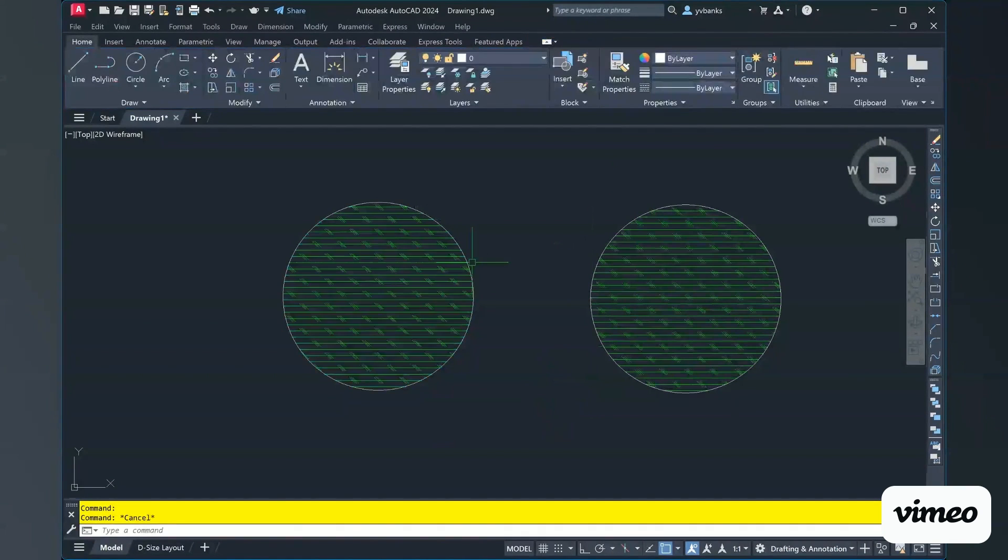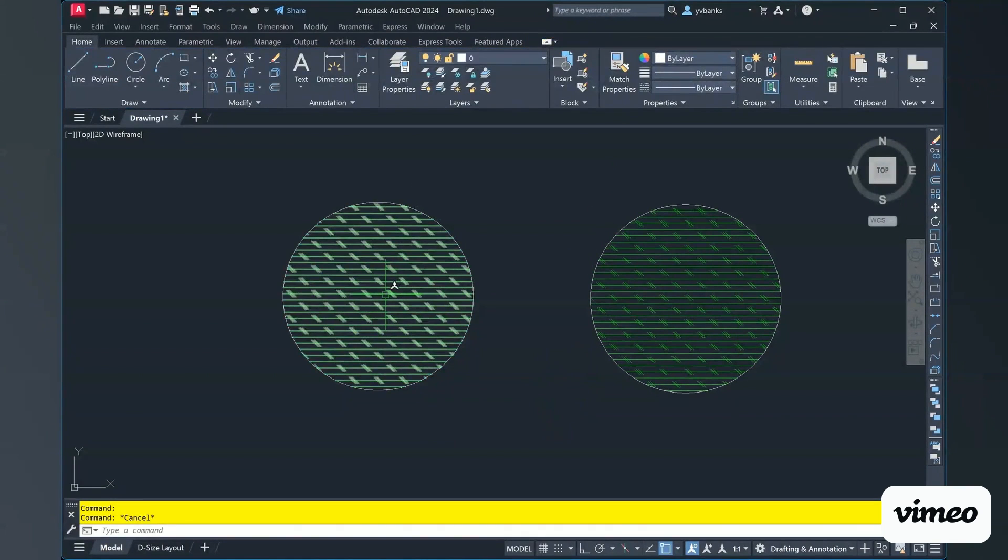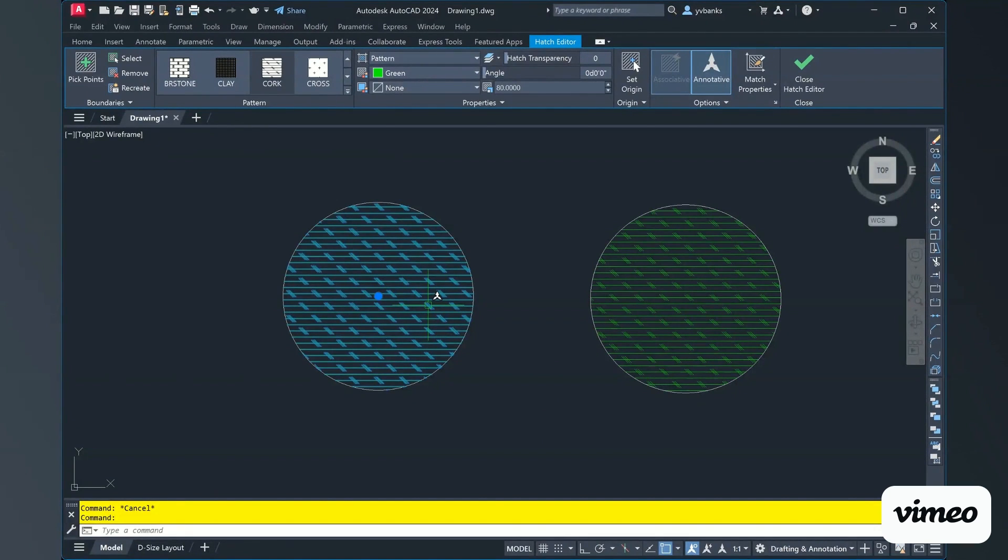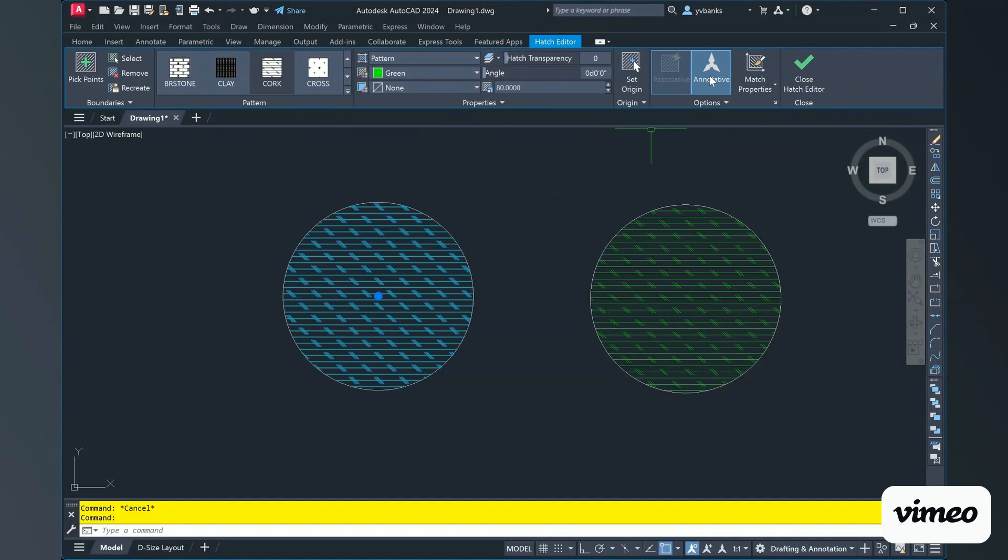But for now, I'm going to talk about using the associative and annotative of your hatch. Right now, clicking on this hatch here, I have it selected as annotative and I'm going to switch it so that it's associative.